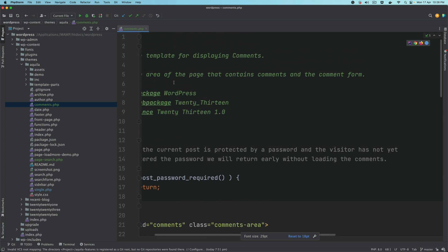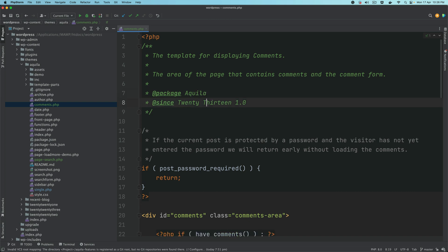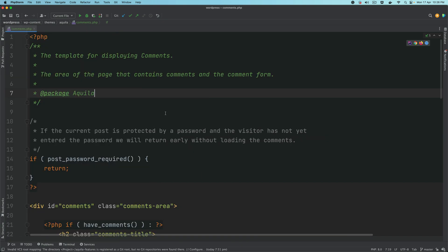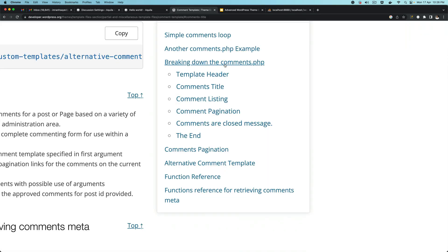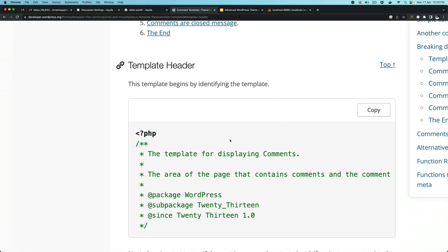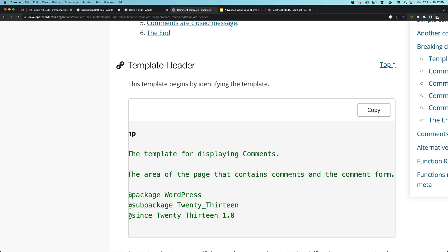Let's try to understand from the top what this is and how it works. We have a breakdown of the comments.php file where the first thing is the template header — this is just information about the template, that it is for displaying the comments area and the comment form. So there are two things we need to display: first, the comments which were posted earlier, and second, the comment form which allows users to post new comments.